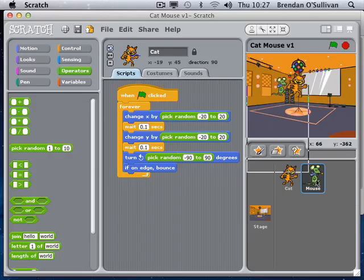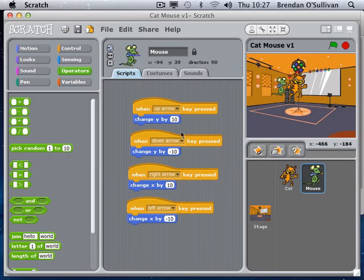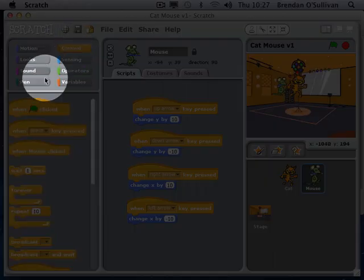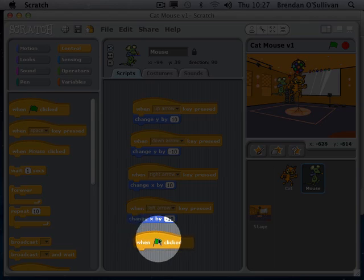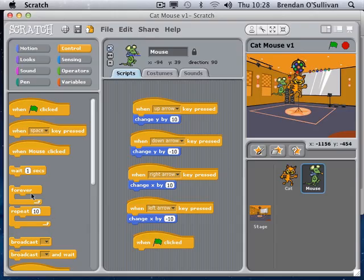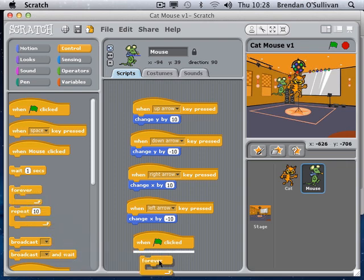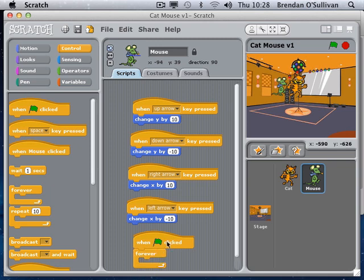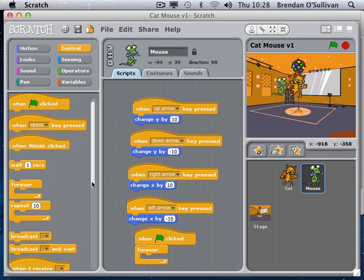We're back to our mouse and we want to trigger off an event for the mouse that will happen if he gets touched by the cat at any stage during the game. I'm going to apply the control here because the trigger for this event is the game start event, and when the game is started we're going to use the forever loop and an if event.